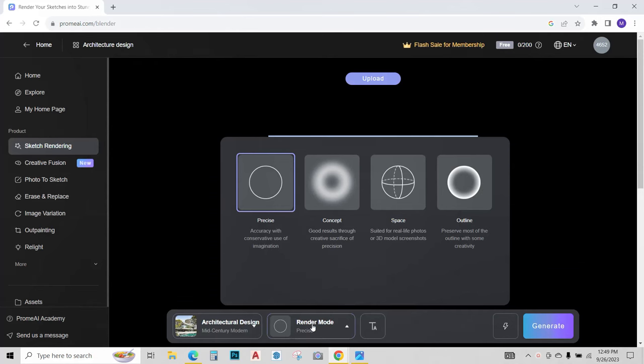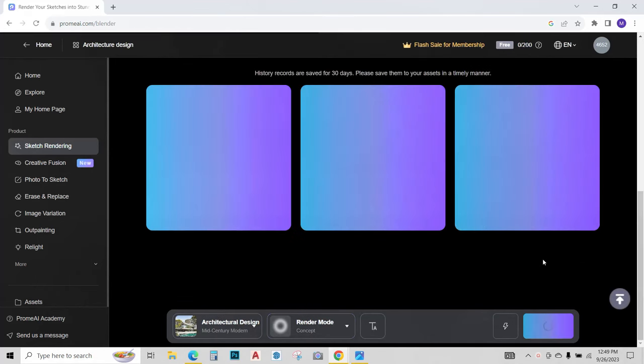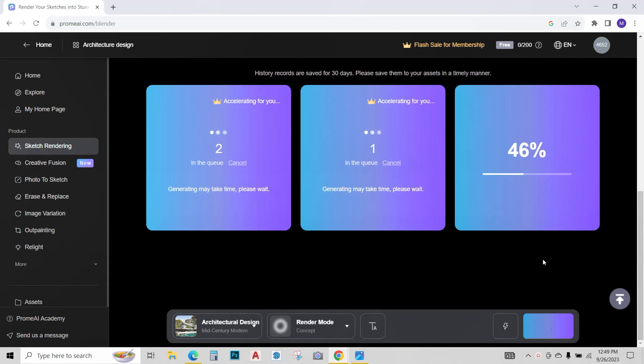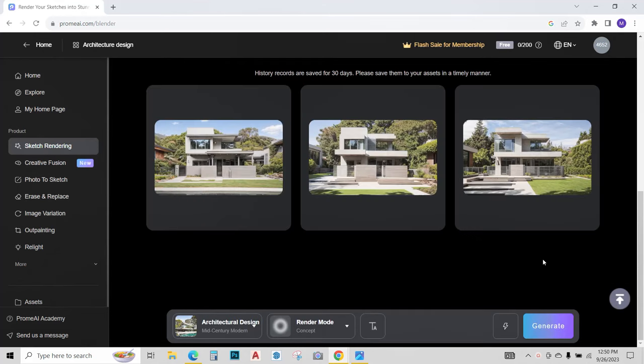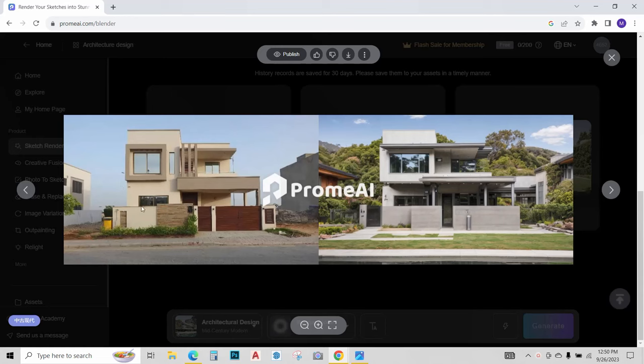Over here select your render mode, I will go with concept and click on generate. AI is generating design ideas for us. So three different design options have appeared. This is our original house and AI has redesigned it into this.